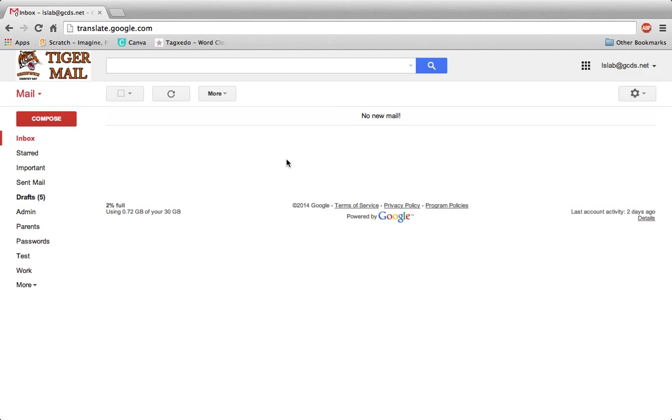This brief tutorial will show you how to use the handwriting feature in Google Translate to take handwritten messages from one language and translate them into another.